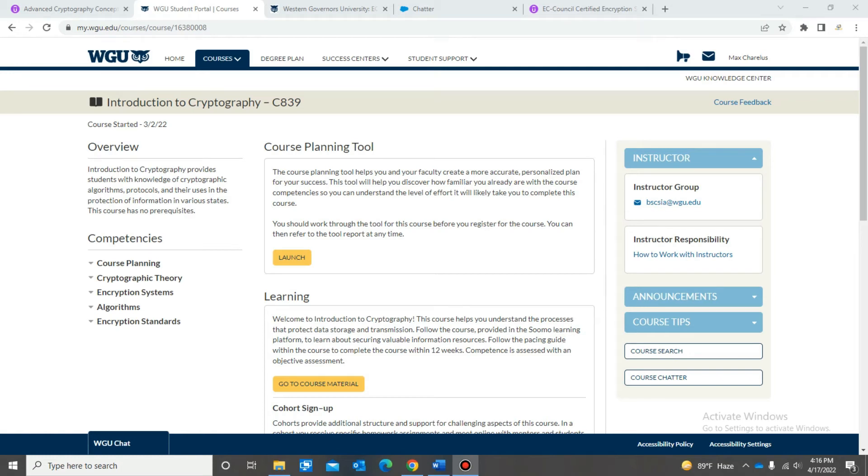Hey guys, welcome back to my channel. Max here with another video. If you've been following along, this video is for my journey to cyber security program at WGU. The course we're going to talk about today is Introduction to Cryptography CA39.